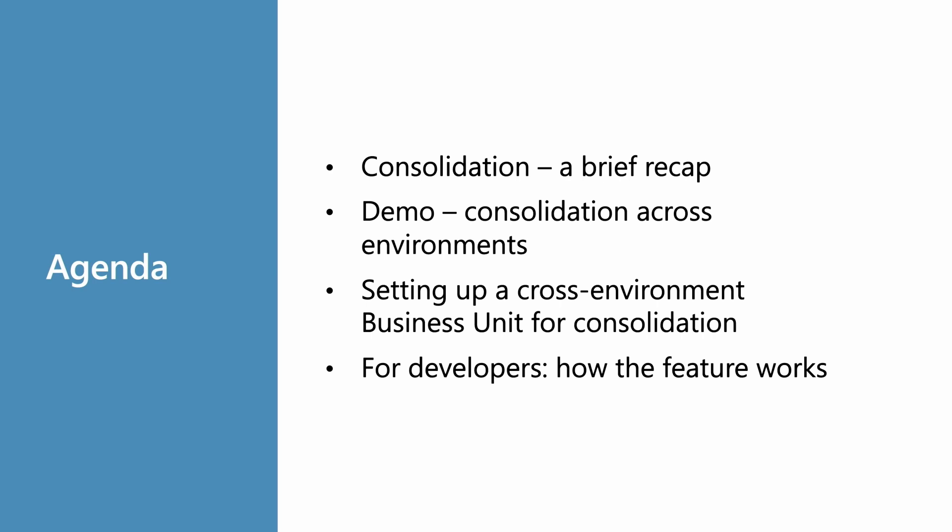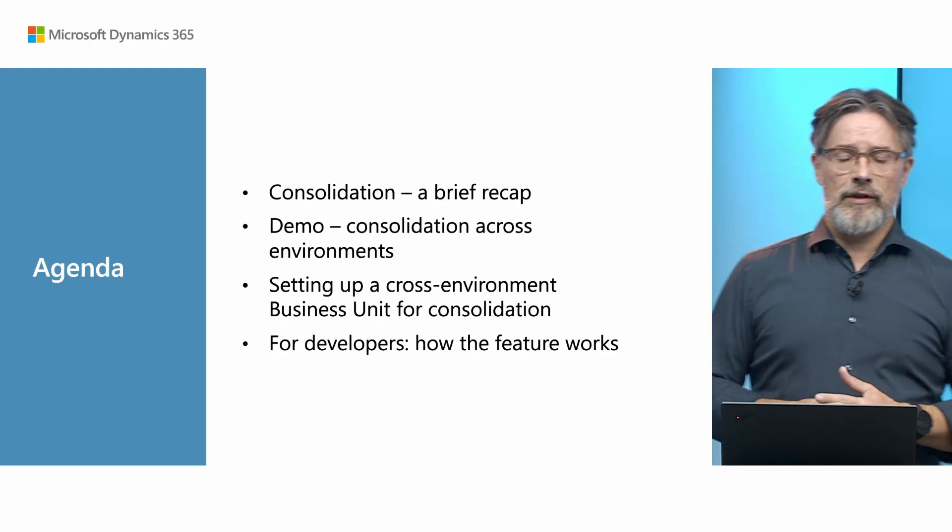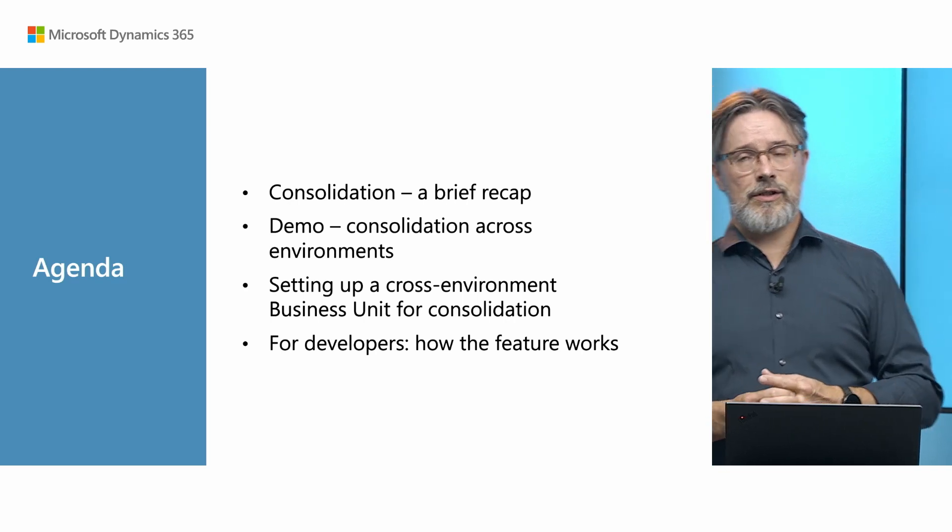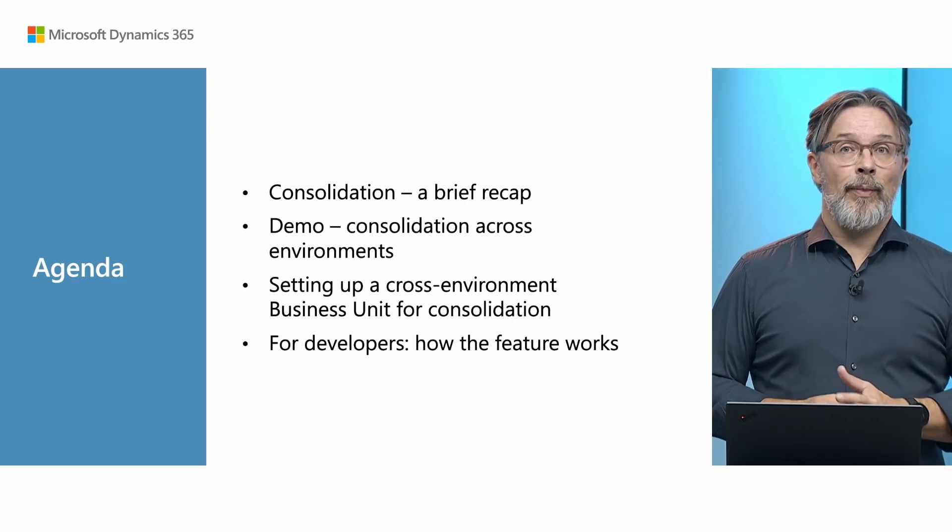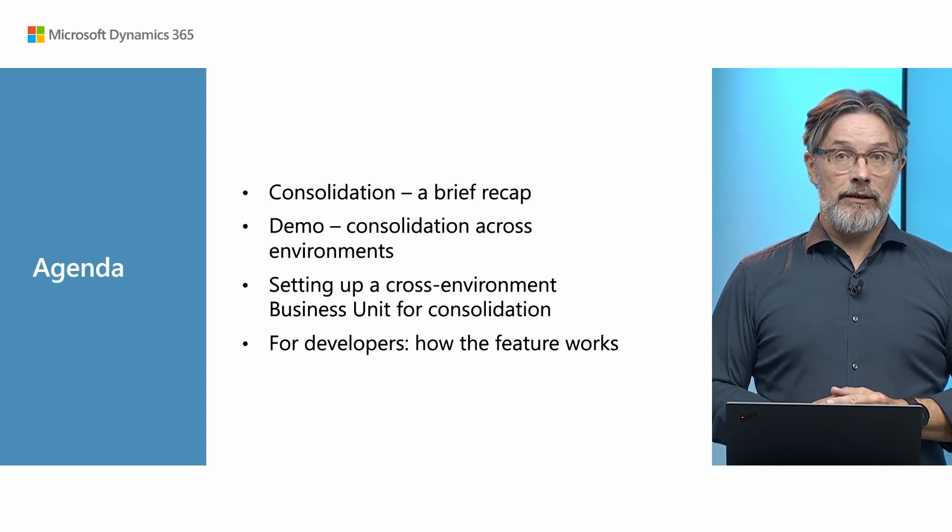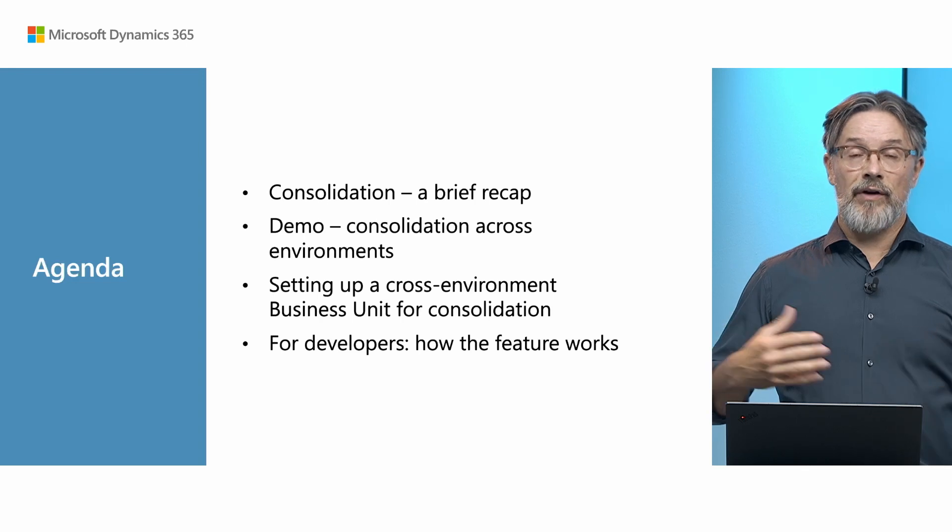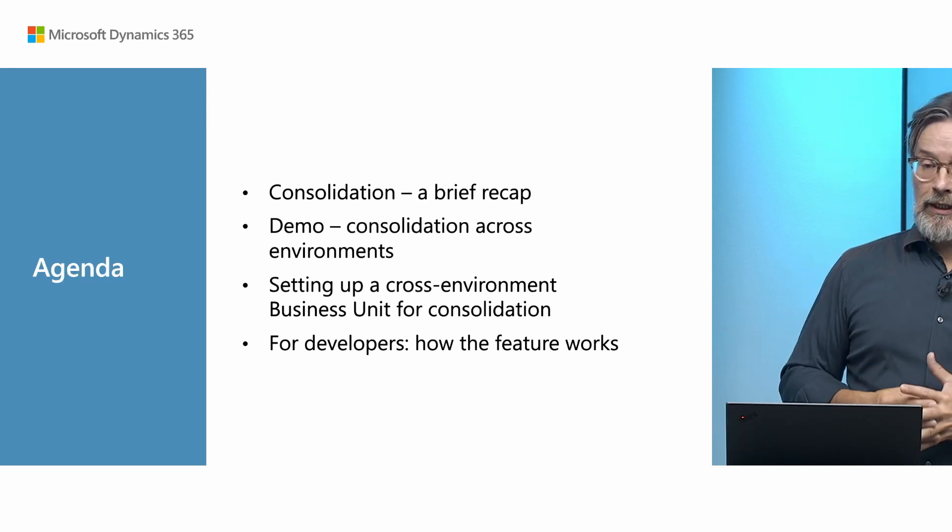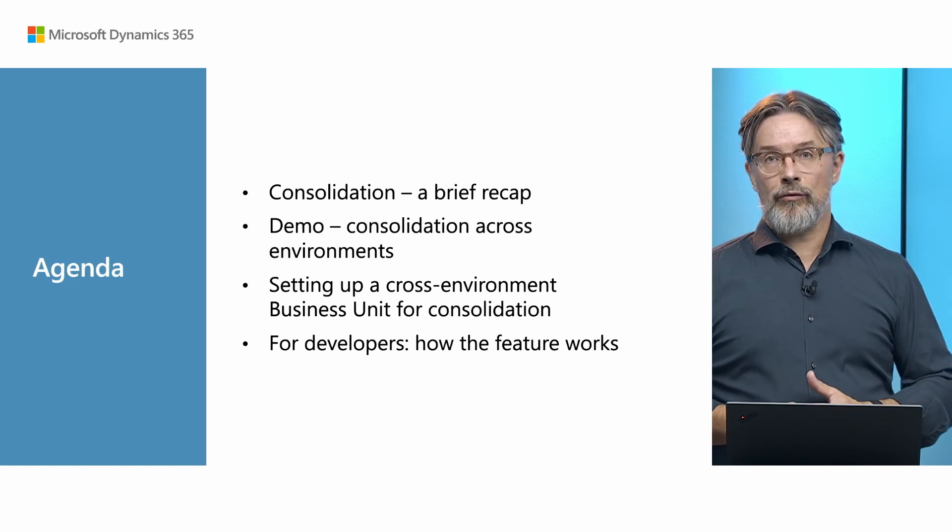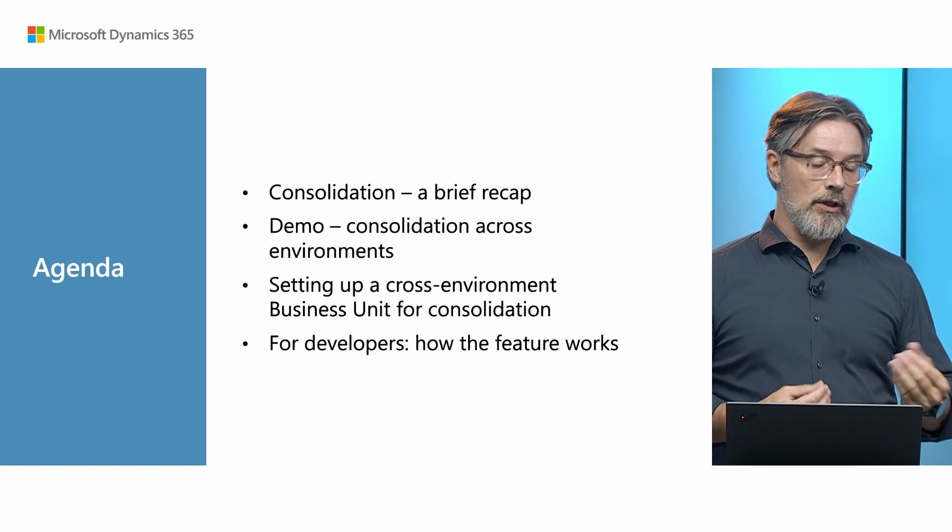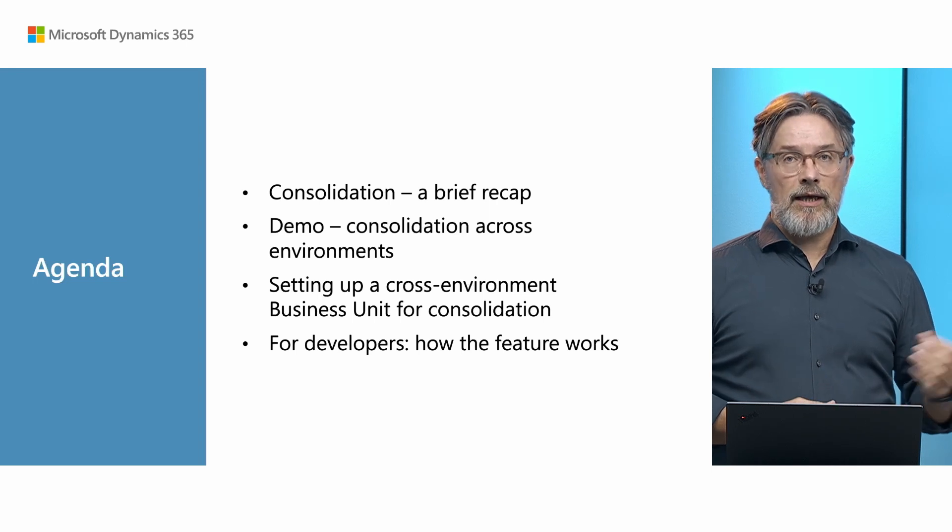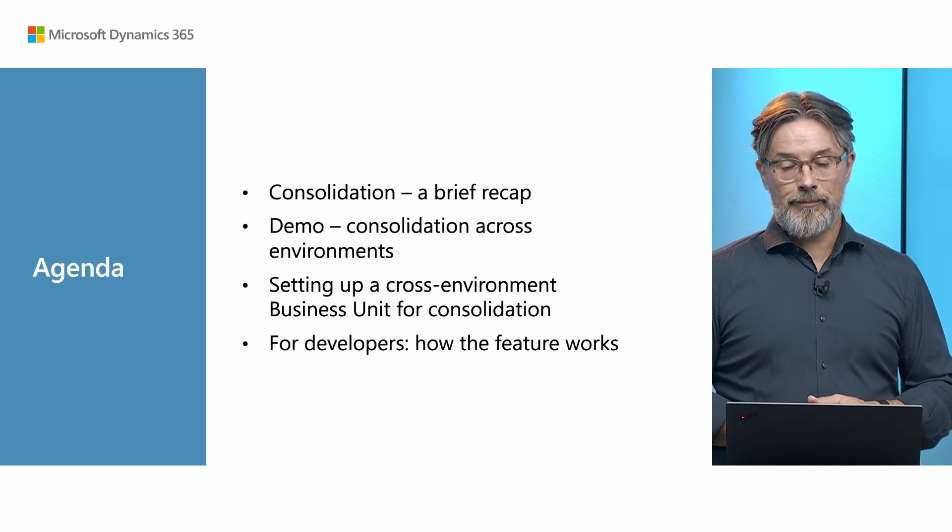What we will do in this session is a brief recap of consolidation. I'll show you how it's done in a normal case. Then we will show you how it's done with the new feature where you are doing cross-environment consolidation. It looks the same but it is different. And then Joshua will take you through how you set it up. There's a bit of work, not much. And lastly Joshua will give you some tips and tricks.